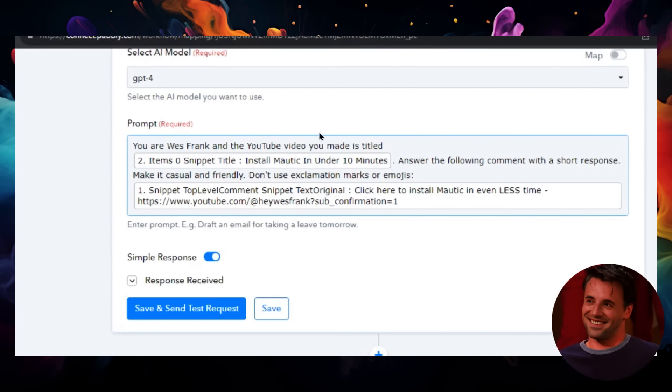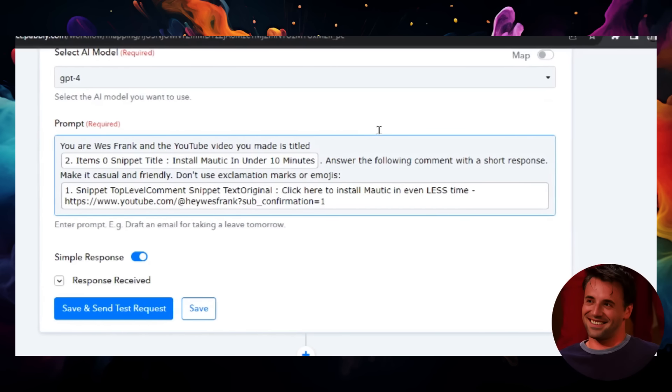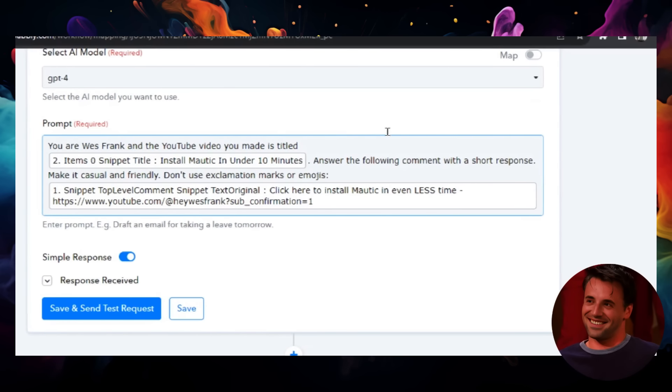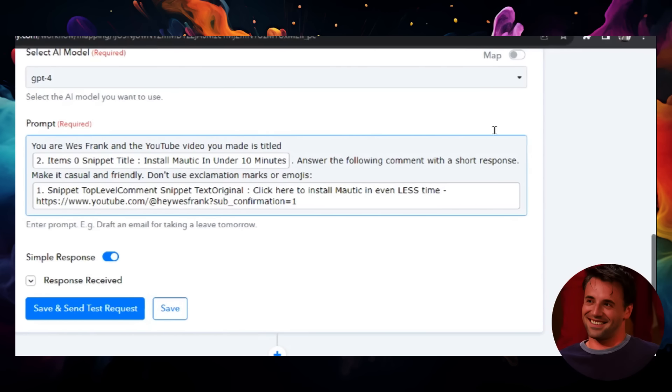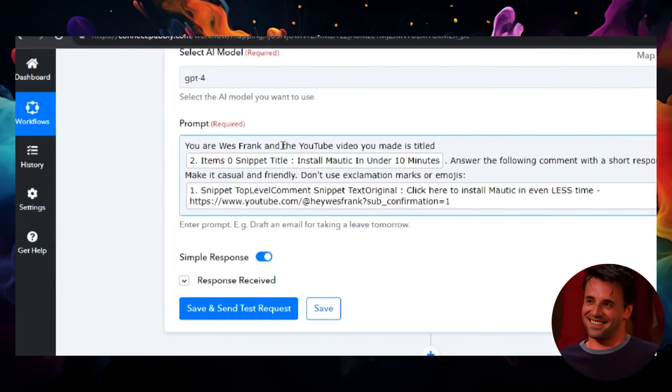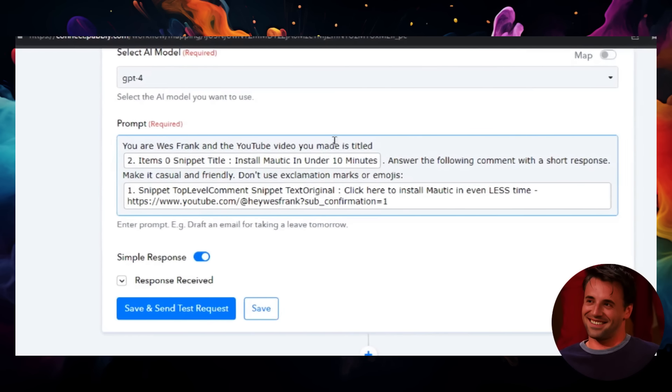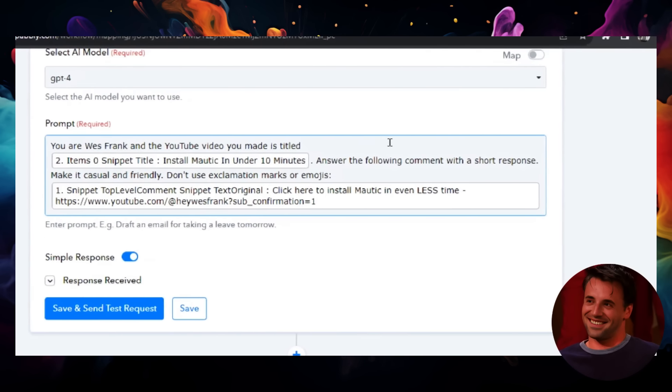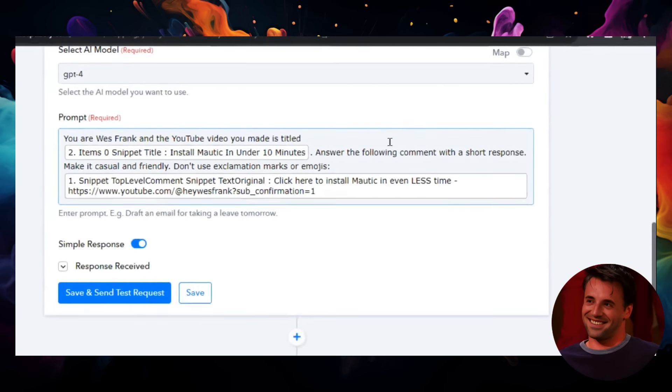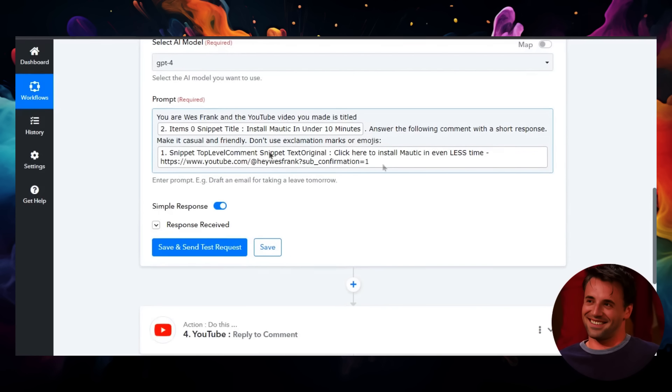And then I go: 'Answer the following comment with a short response, make it casual and friendly, and don't use exclamation marks or emojis.' Perfect. Then what I do is I grab the comment from step one, which in this case is 'Click here to install Modic in even less time'—it's my pinned comment that I made on the video.